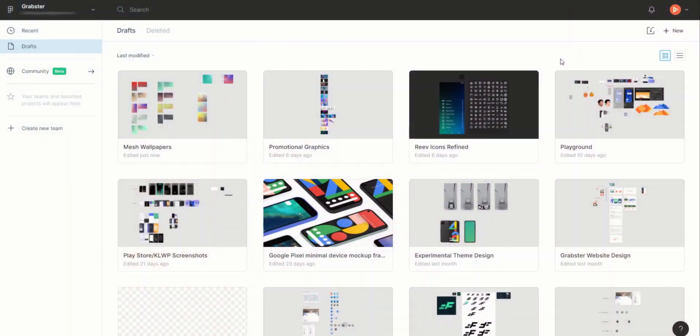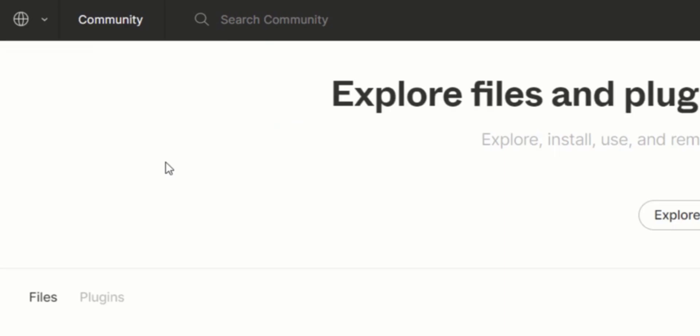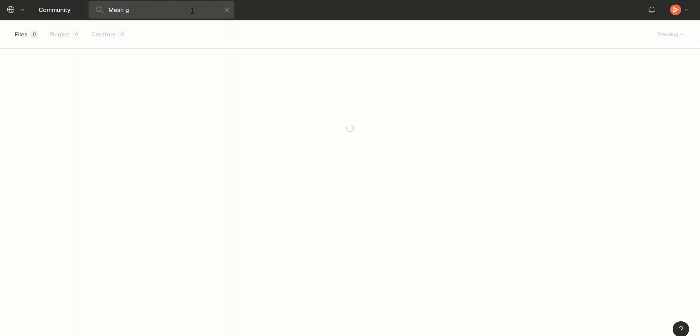First, we're going to install a plugin in Figma. To do so, click the profile logo and go to Community. Search for Mesh Gradient and install it.